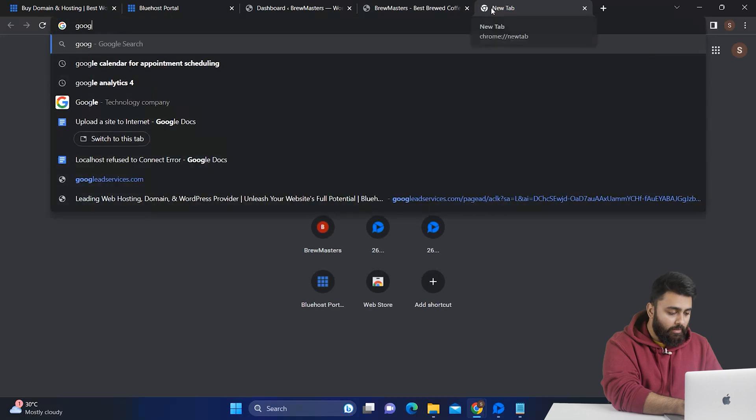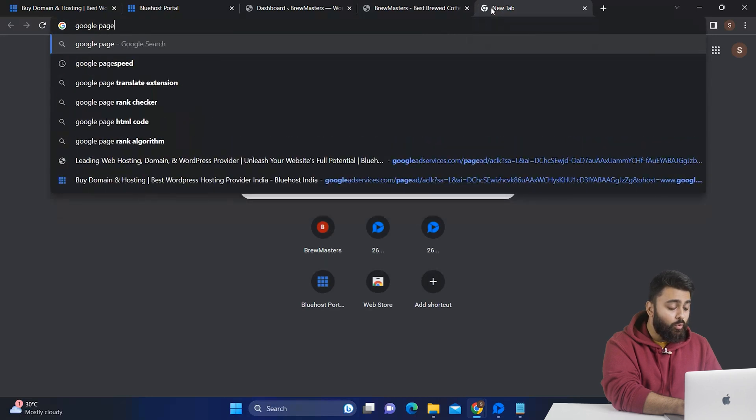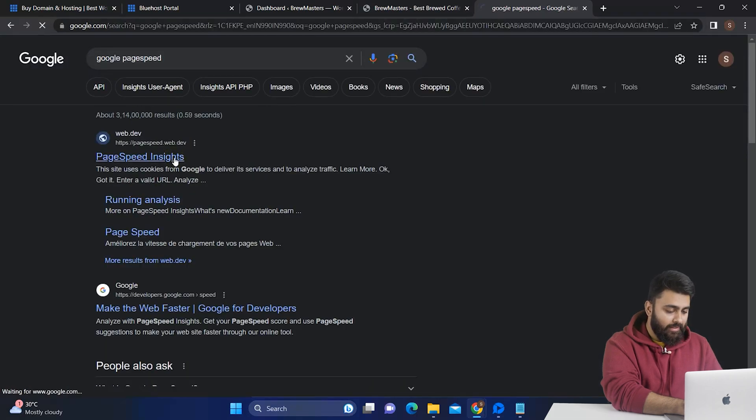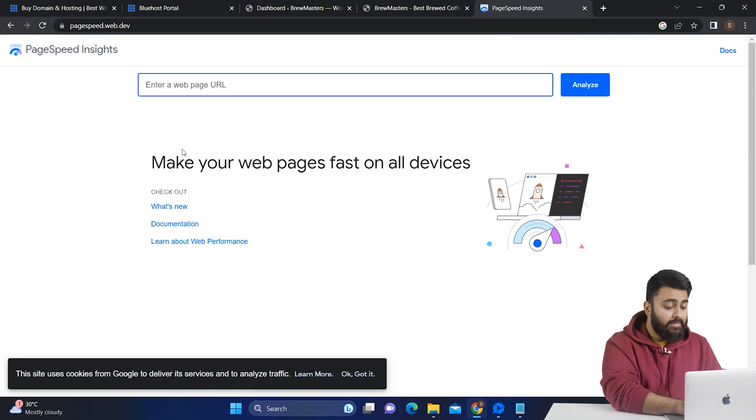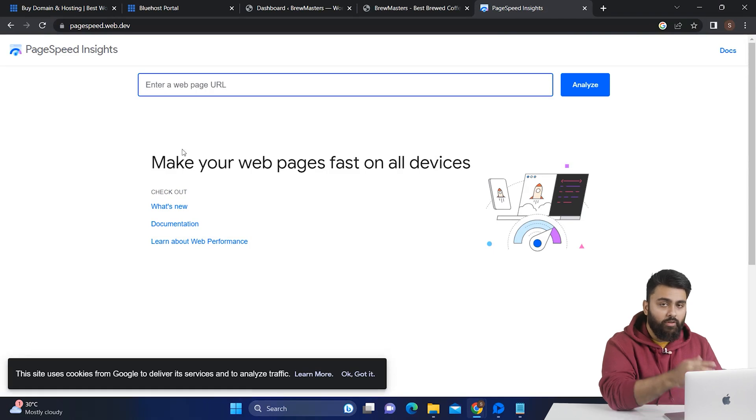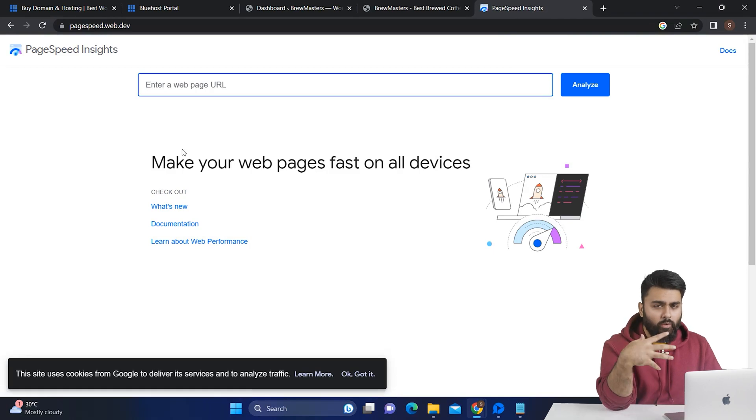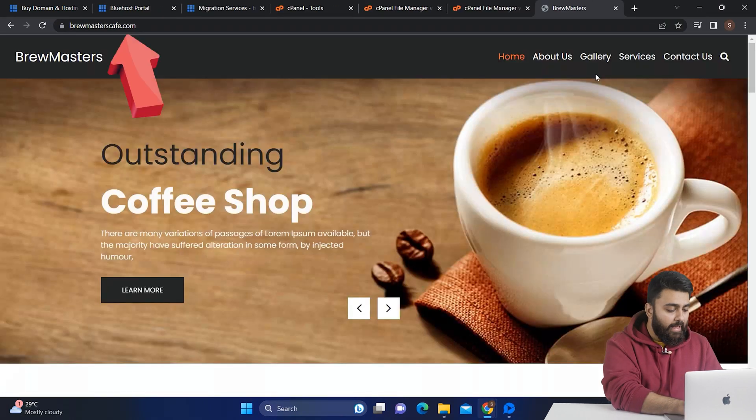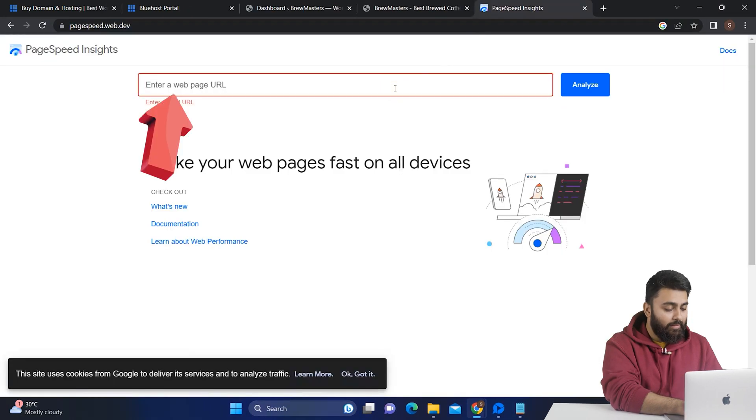Open another tab and type Google PageSpeed. Now click on PageSpeed Insights. This is a free page by Google to check if your website is loading too slowly and driving away visitors. So go back to your website, copy the URL and come back and paste it here. Then click Analyze.